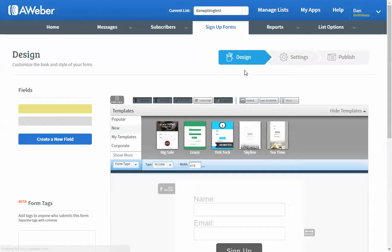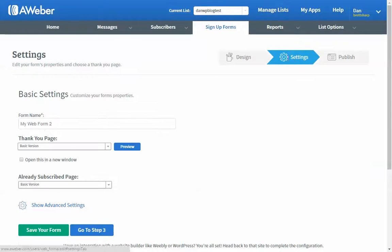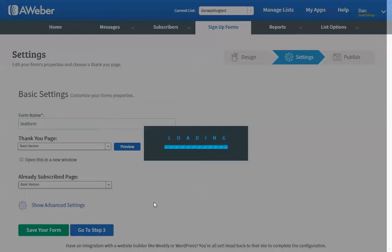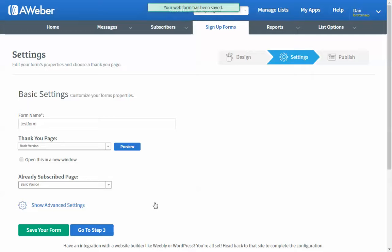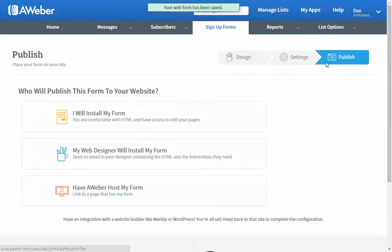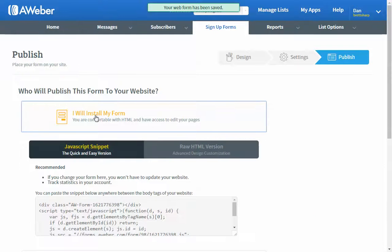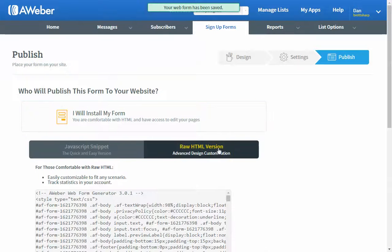You don't have to do anything. You actually can just go to Settings. You can change this if you want. Put Test Form. Save Form. And then click Publish. And what you'll need to do is click, I will install my form. Then you have to click here, Raw HTML.